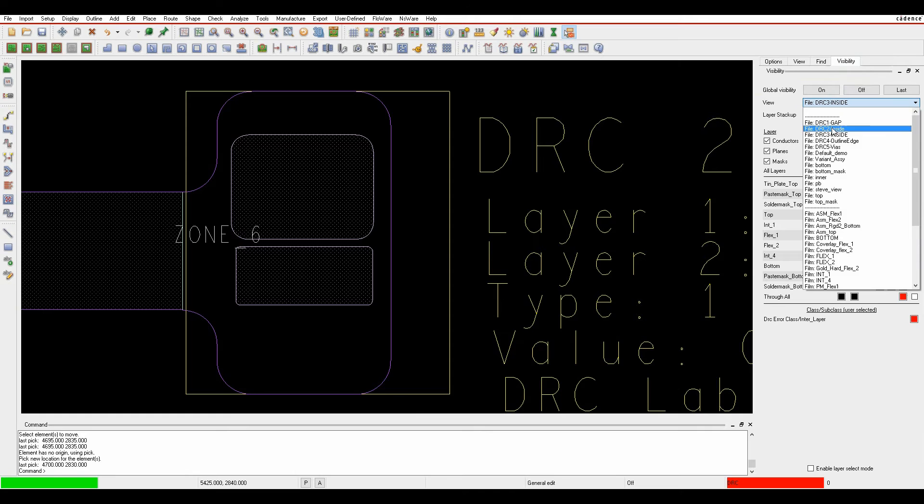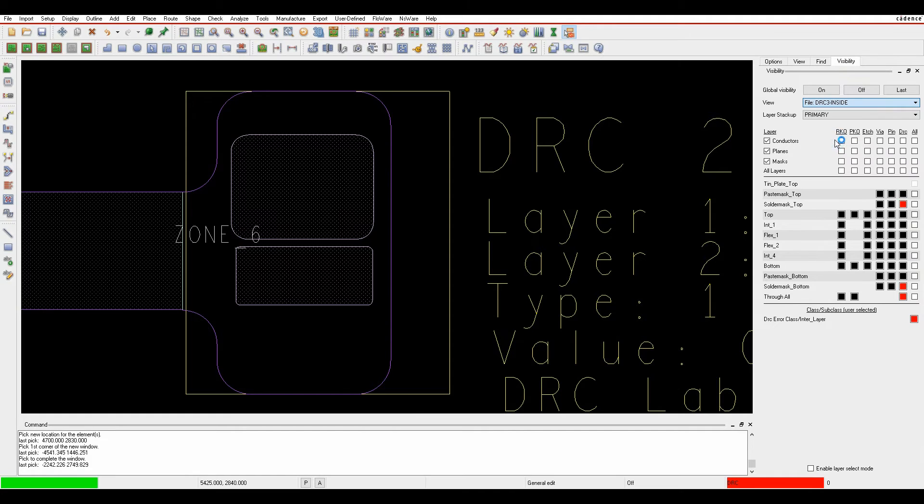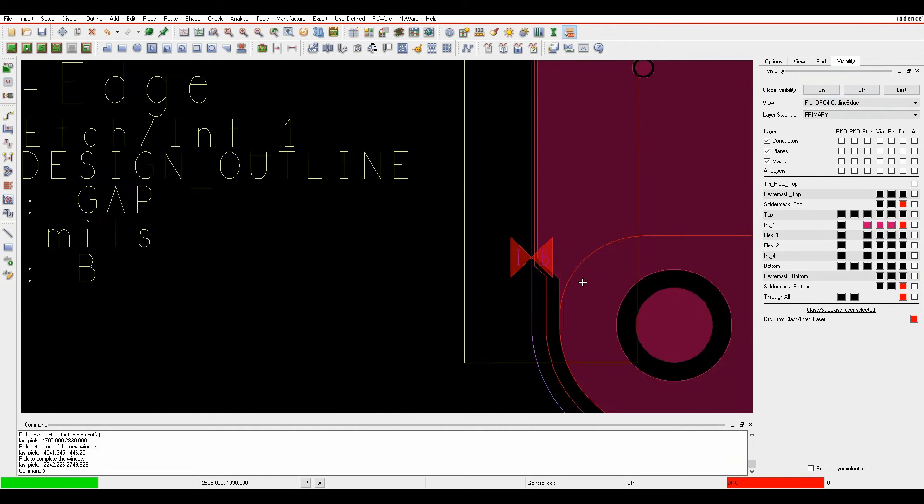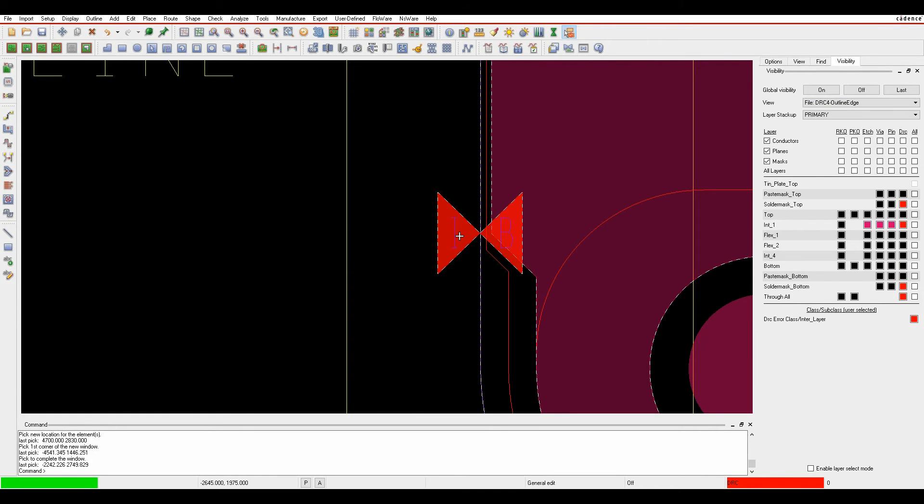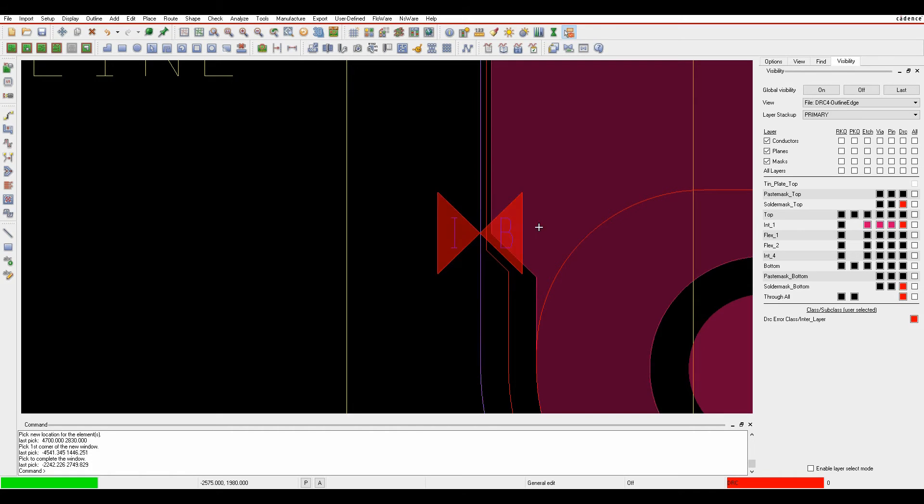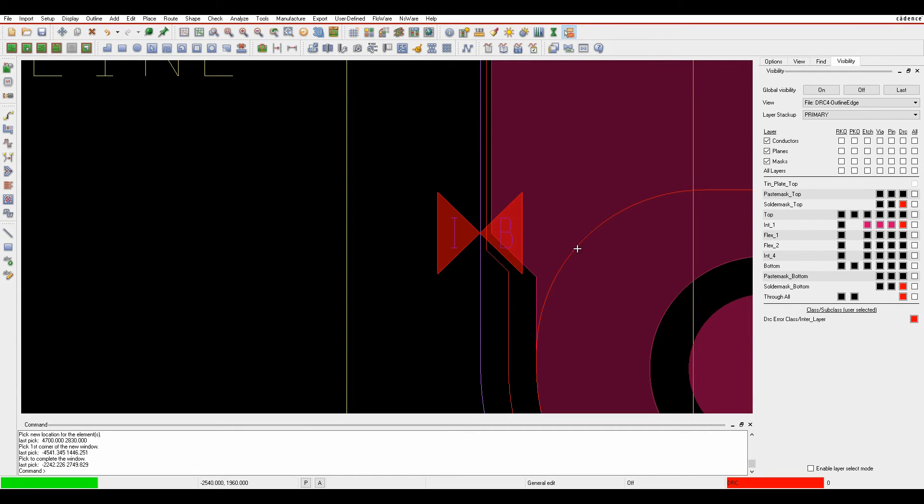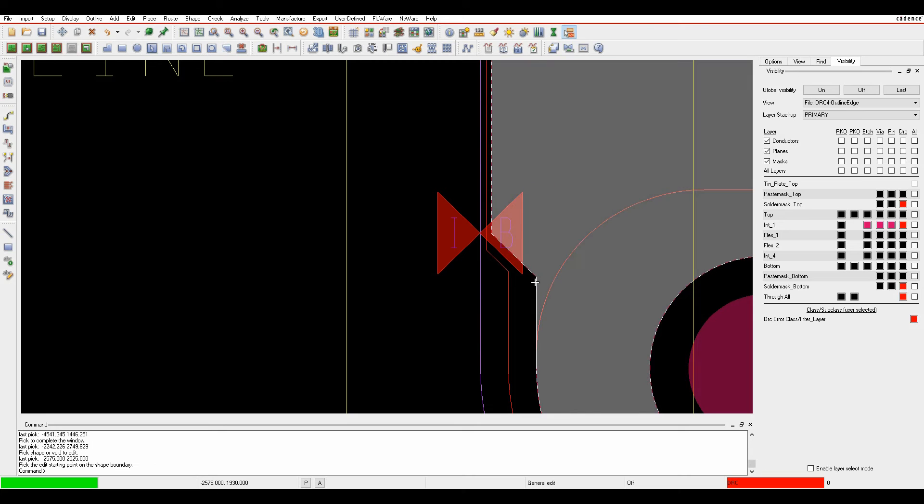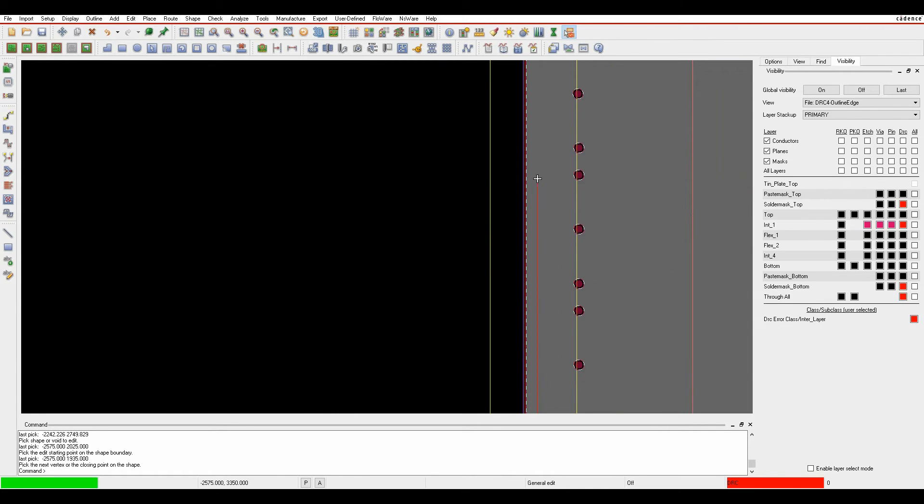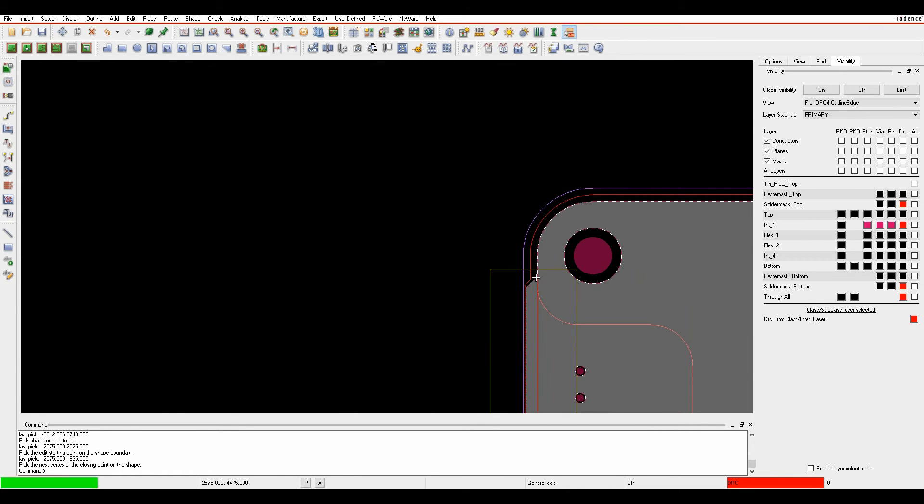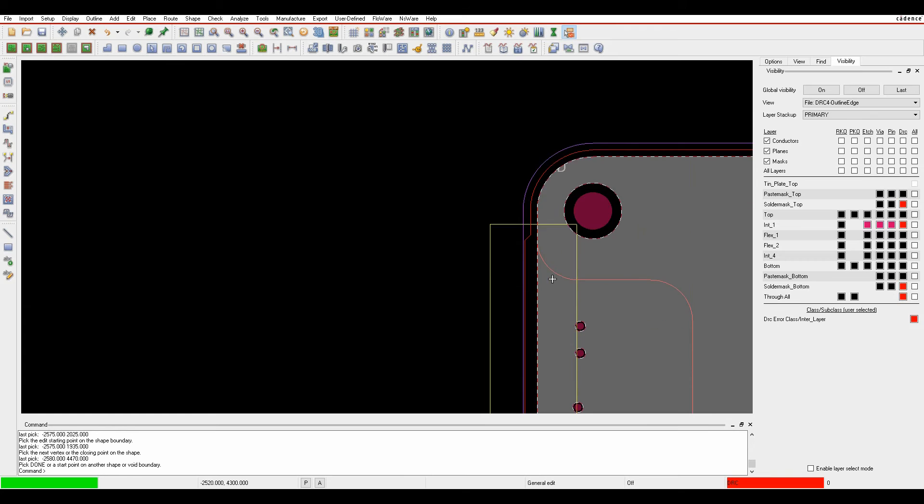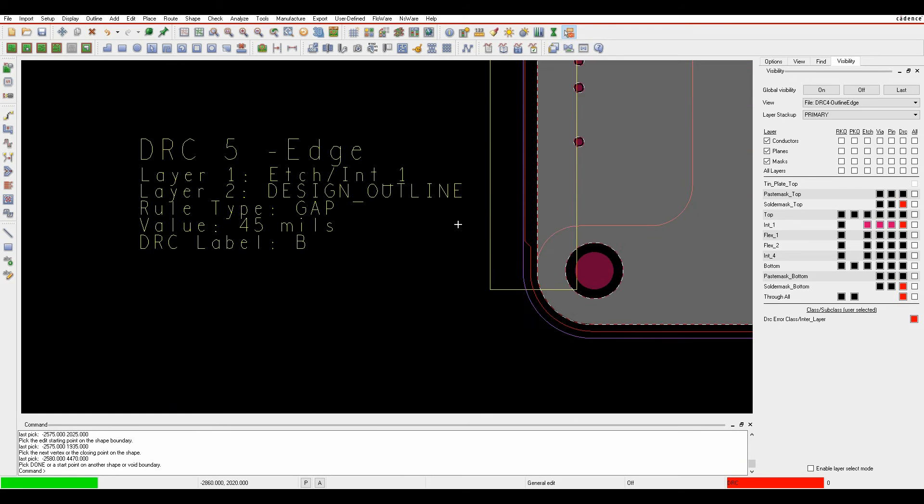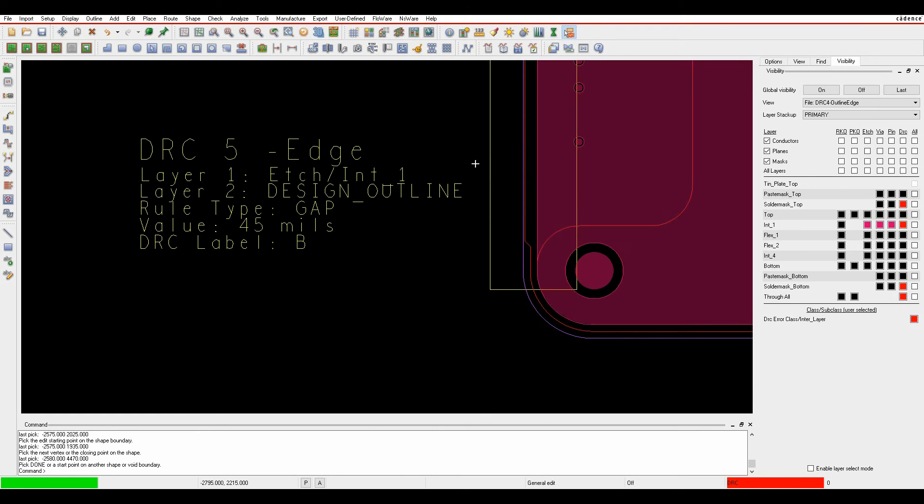Looking at the outline to edge DRC marker, the distance from the design outline is less than needed. If you want an interlayer to have different clearance than an outer layer, use interlayer spacings. This example needs a 45 mil gap, so I edit the shape, clear the DRC, and I'm good to go.